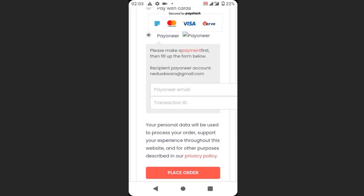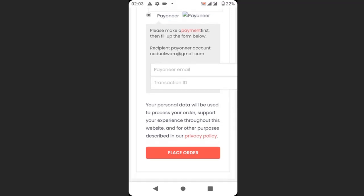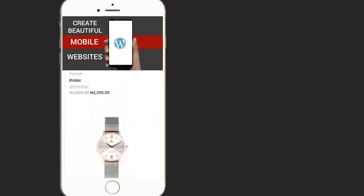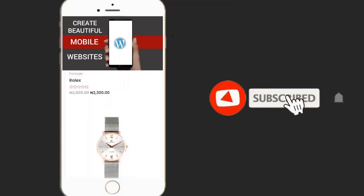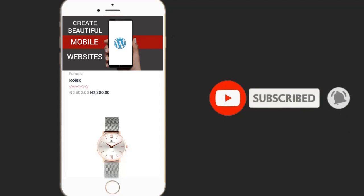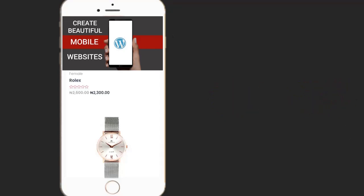If you enjoyed this video, please hit the like button. Don't forget to subscribe to my YouTube channel and enable the bell icon to receive more videos like this. See you in the next video.